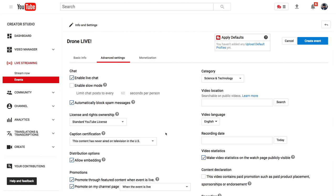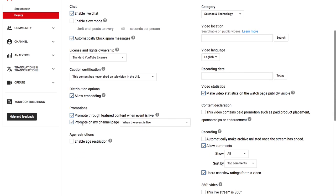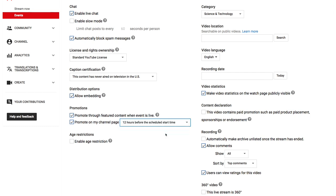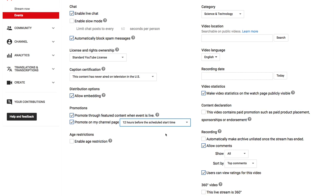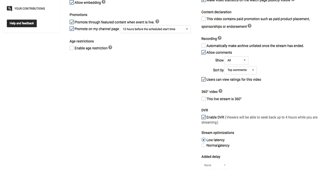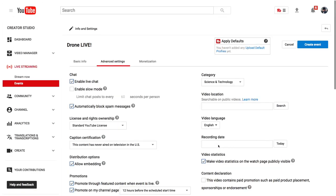You can then go to the advanced settings. I highly recommend, if you're creating this in advance, that you set this to promote the channel on your page and change it from 'when the event is live' to sometime before — if you set it to just when the event is live, you're kind of losing the whole point of this, since no one's going to know that you're live until you're live. Also, down here under stream optimizations, you can choose between low latency and normal. If you're interacting with your live audience, you probably want low latency, but if you're not going to be interacting, go ahead and set it to normal — there'll be less chance of buffering on their end.